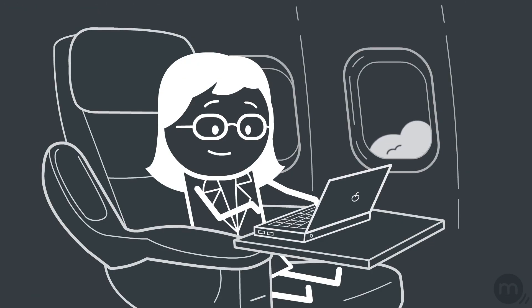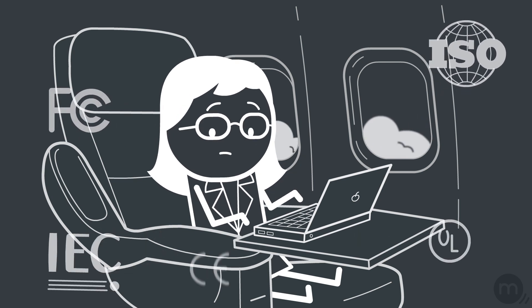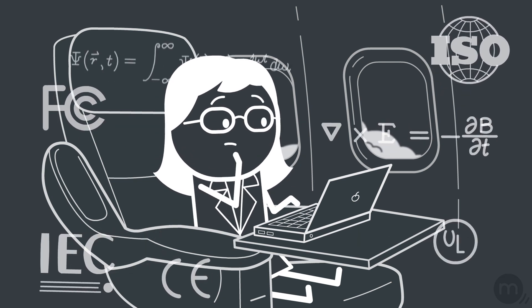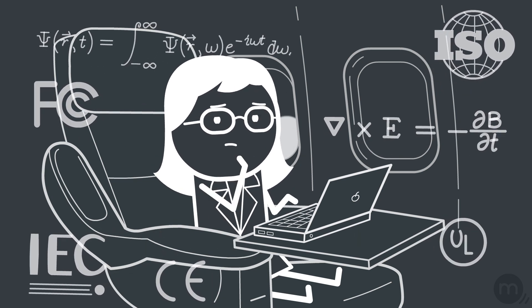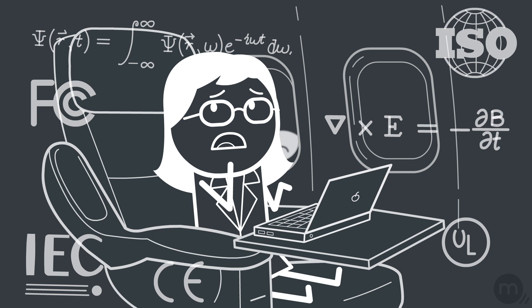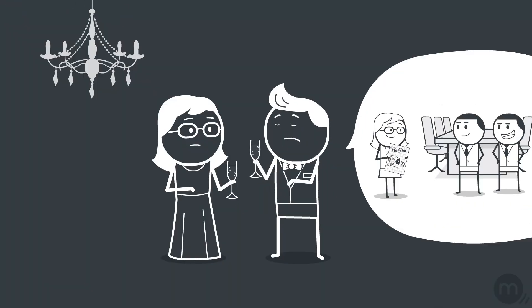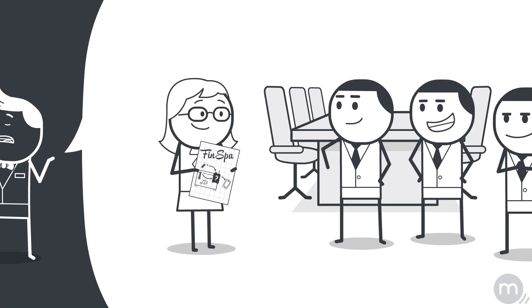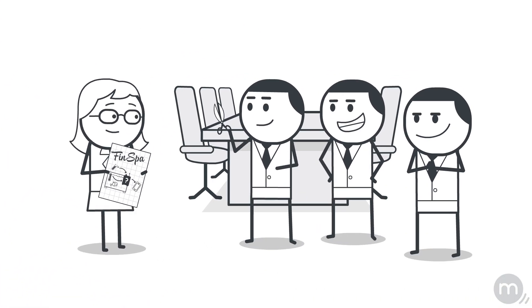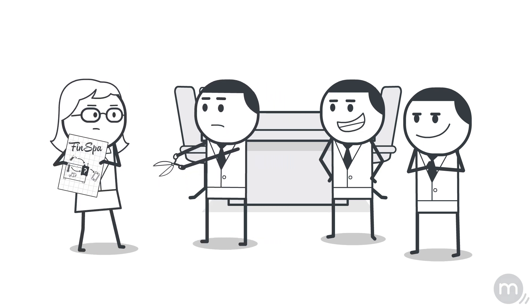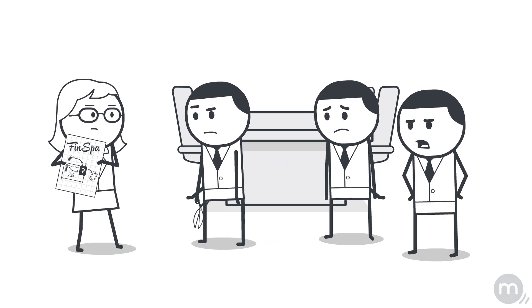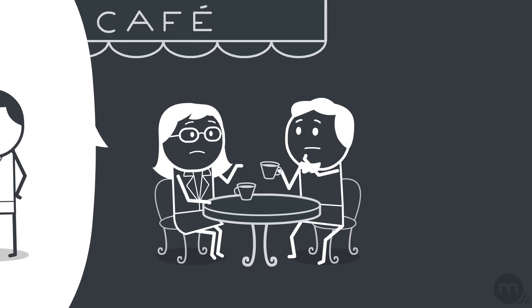But a bit of research discourages her. Protocols, regulations, Maxwell's equations. She didn't expect electronics to be so complicated. And she's reluctant to seek help because she's heard some companies may want a part of her invention. Laura feels stuck.